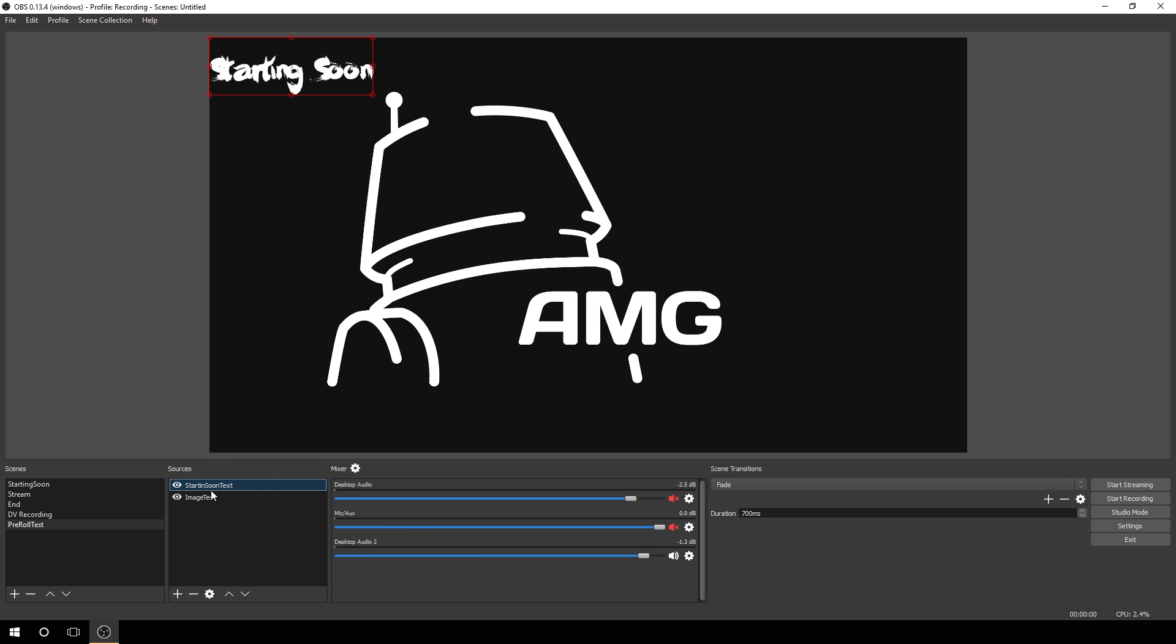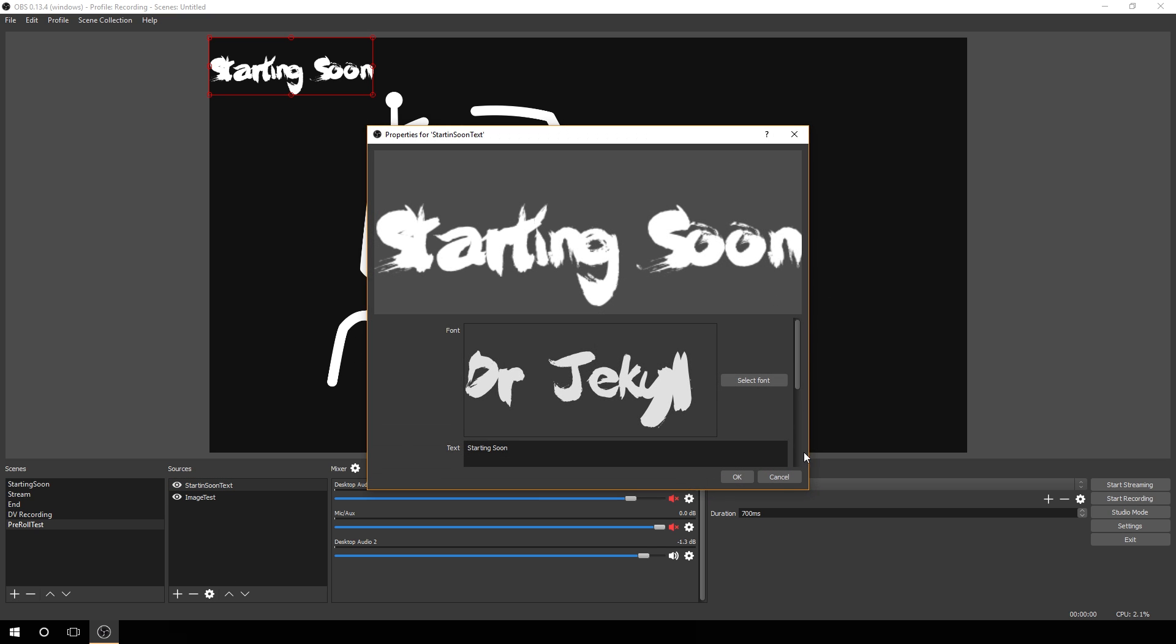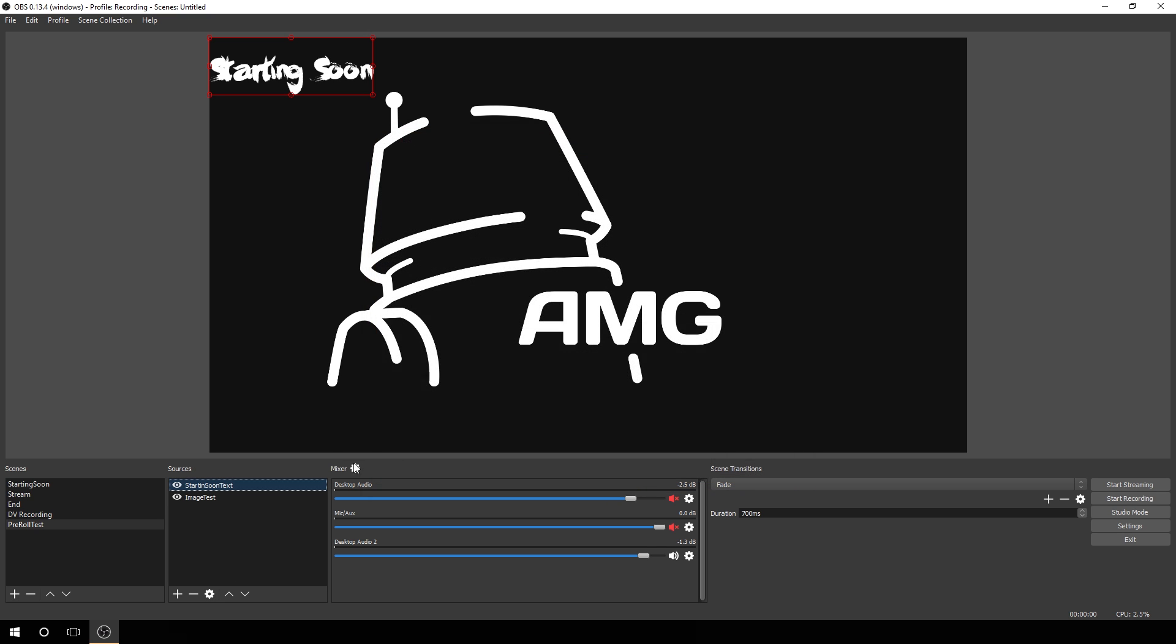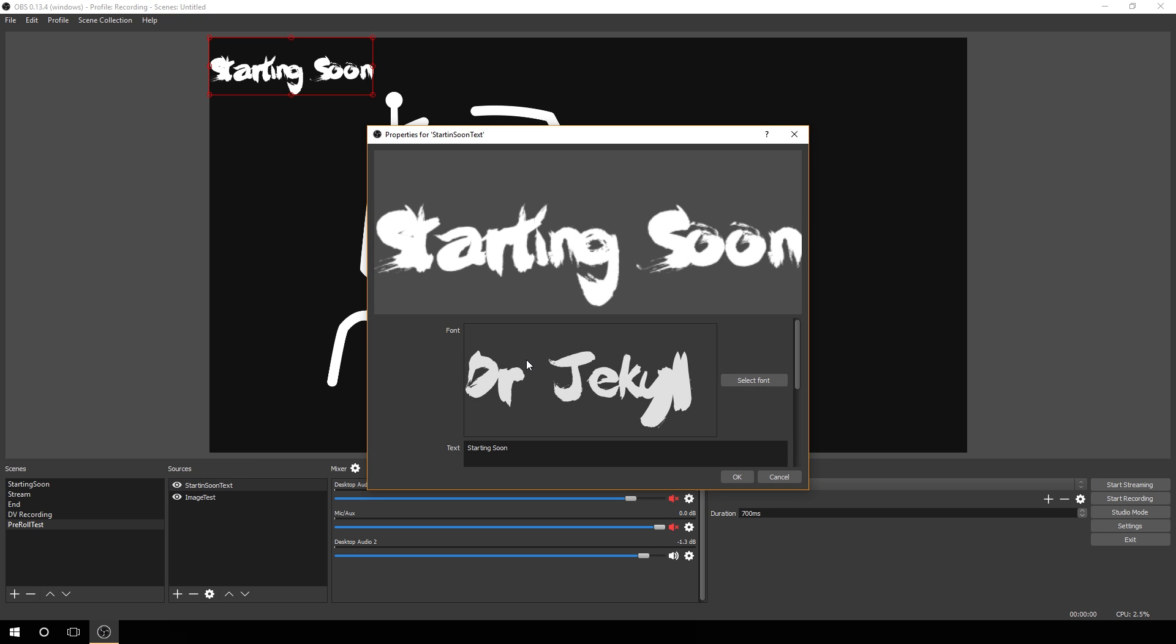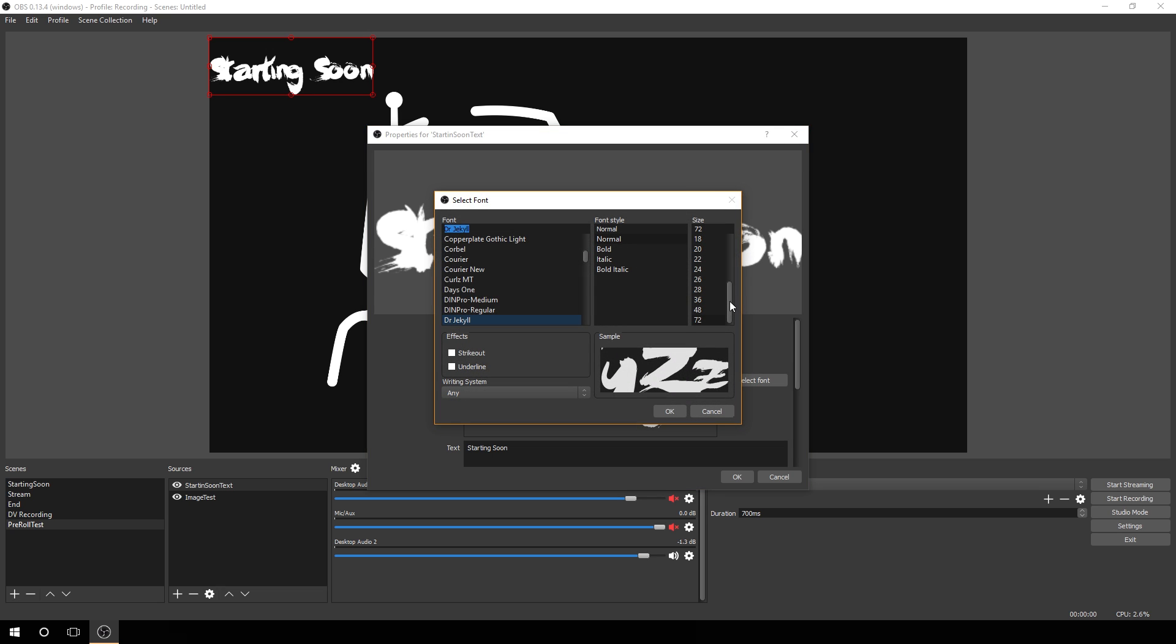We're going to now edit this. You can either do that by selecting it and clicking on the gear here for settings, or you can double click on it, which I prefer to do. It just opens it faster. Under font, you see 72 was the largest, but you can actually go up here and change it. I believe if you go to 300, it does actually crash OBS, so I usually go 250 max.